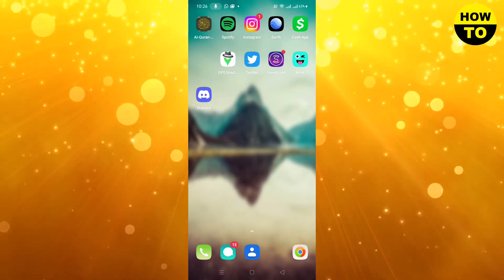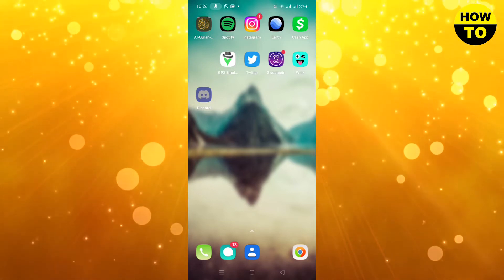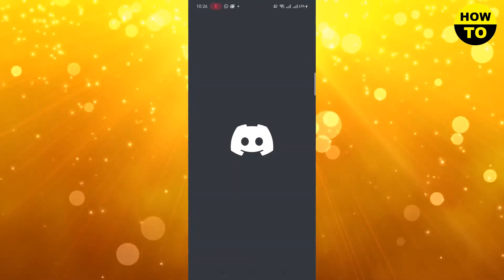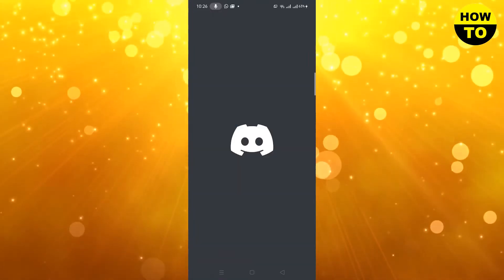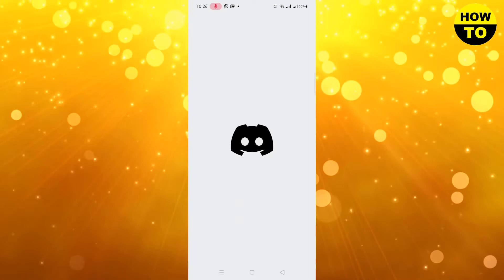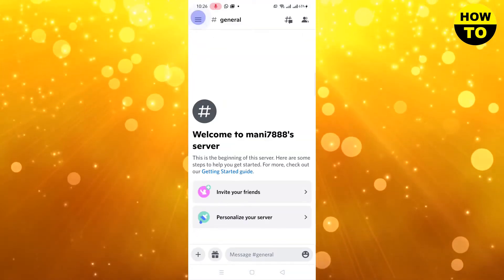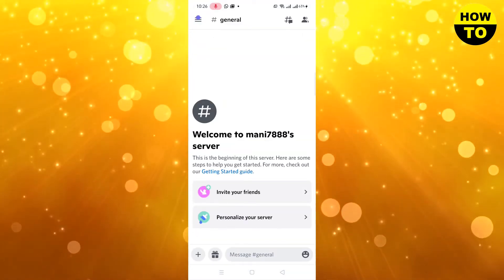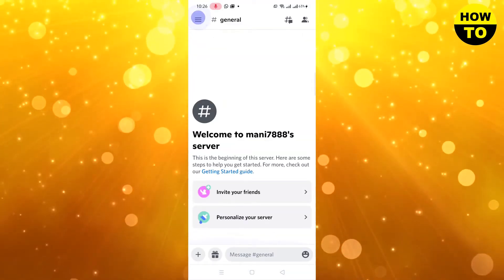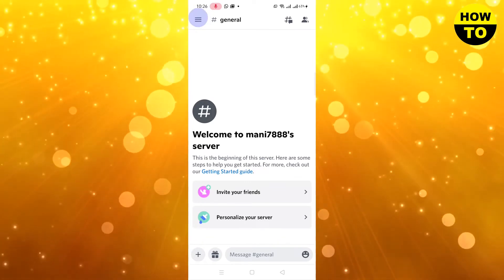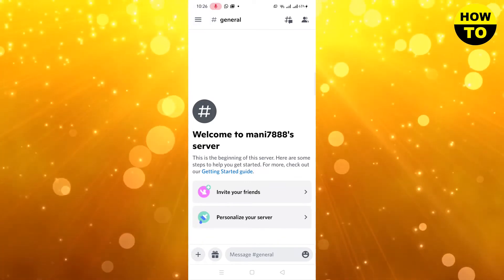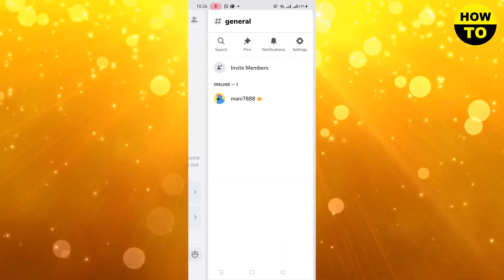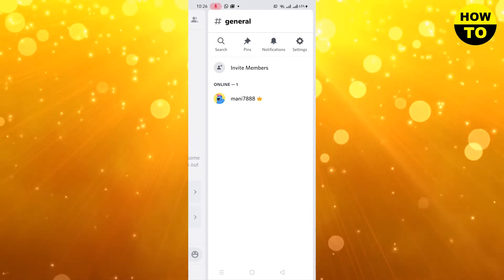Simply you have to install the Discord application on your cell phone. Now click on Discord to open it. Here you can see our main account is open. Now click on the accounts option on the right side.